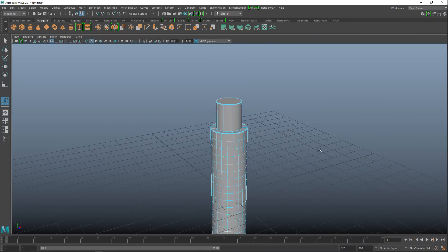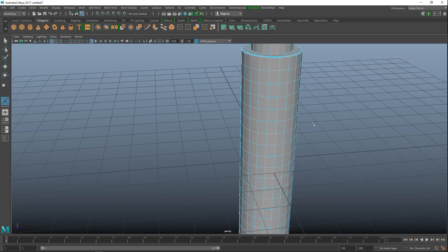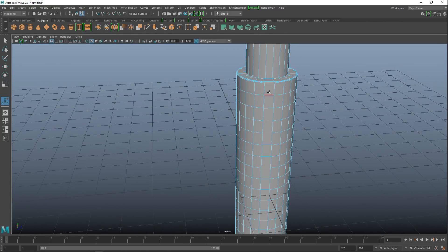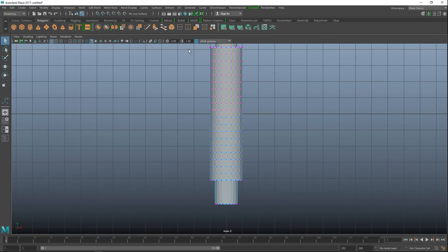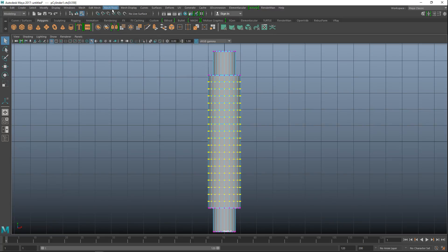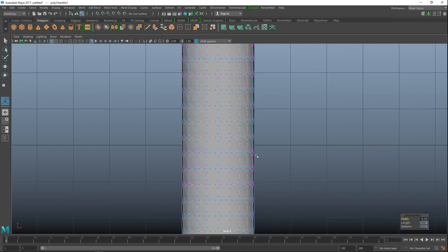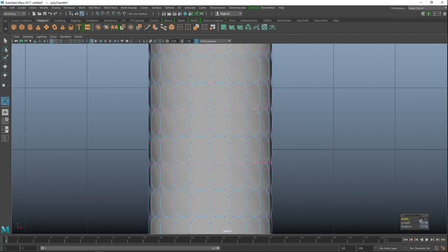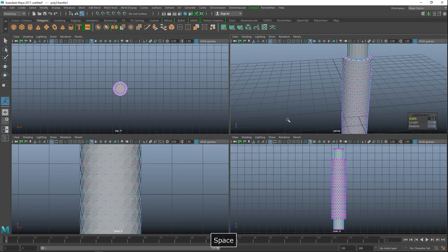Next — this is a bit tedious — go into vertex mode from this view, drag-select all vertices except the top and bottom rows, then go to Edit Mesh > Chamfer Vertices. Change the width to 0.5, which gives us this diamond pattern.